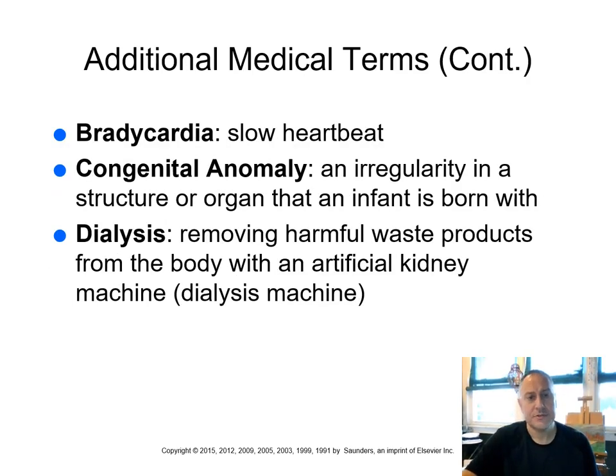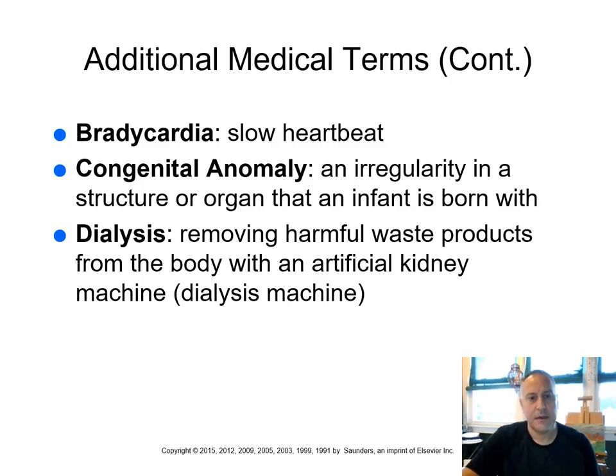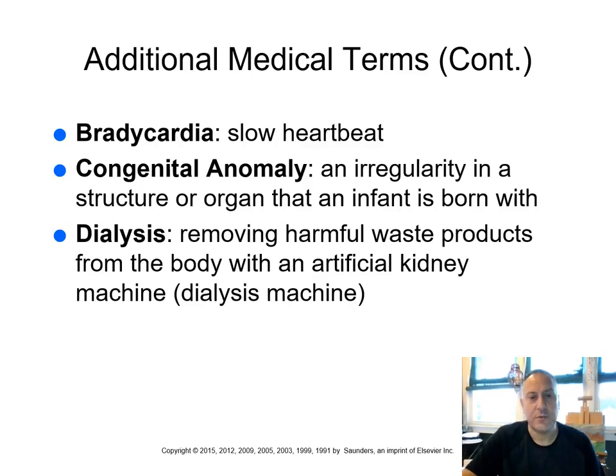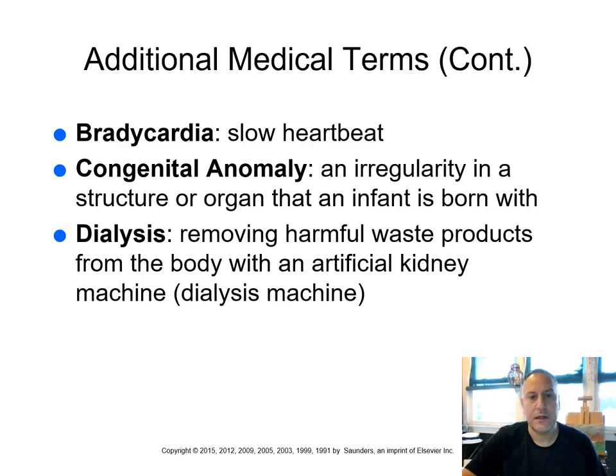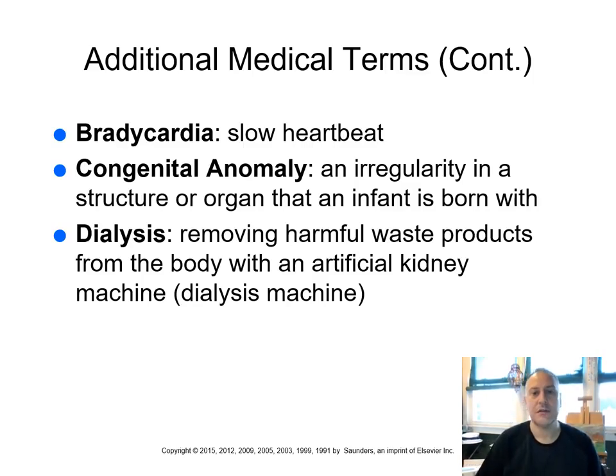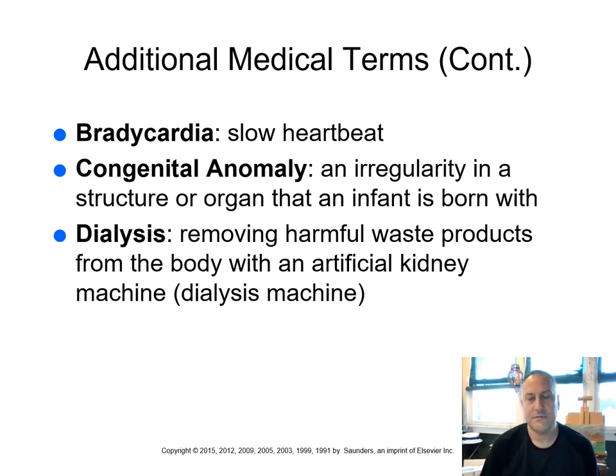Here's the term again, bradycardia. Remember, bradycardia means a slow heartbeat. A congenital anomaly. So congenital means that you're born with it. So it's an irregularity. This is where we get the term anomaly in a structure or organ that an infant is born with. So if you have a congenital anomaly, it's some type of a defect, an irregularity that you are born with.